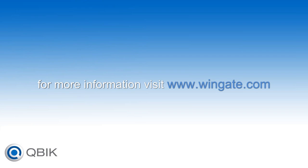As you have seen, installing WinGate and configuring your clients is very fast and very easy. Visit www.wingate.com for more information.